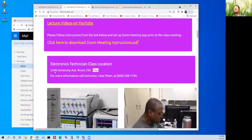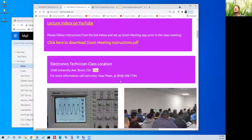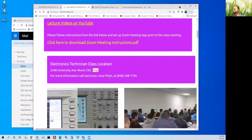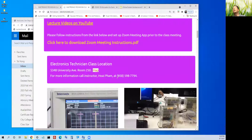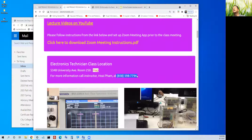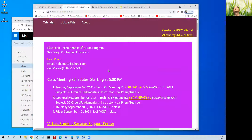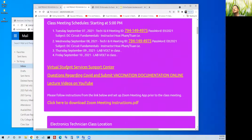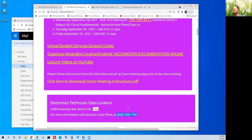If you have any problem, Mr. Fan's phone number is right here. On the top is also his email and his same phone number shown down here.